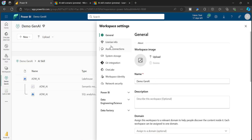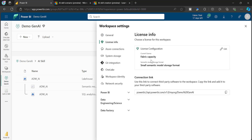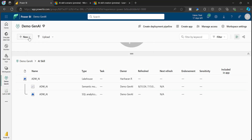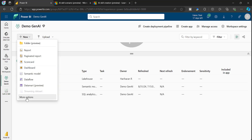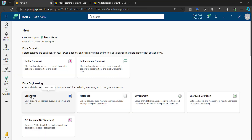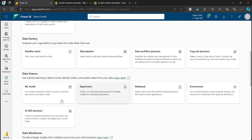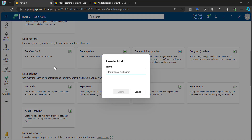Here on my workspace, I am using a Fabric Capacity — I have an F64 capacity. To create an AI Skill, just go to more options and you will see AI Skill under Data Science. As with other artifacts, you simply select it and provide a name. I'm naming it 'my demo AI' and clicking Create.